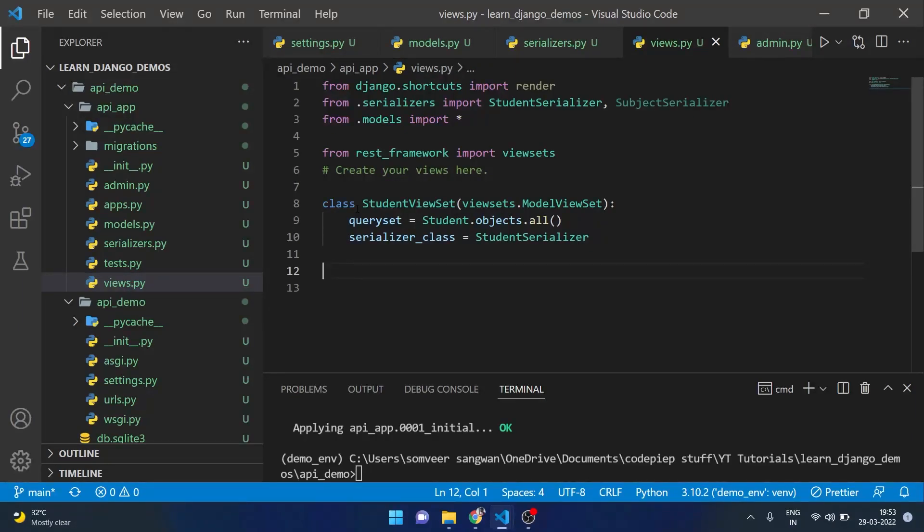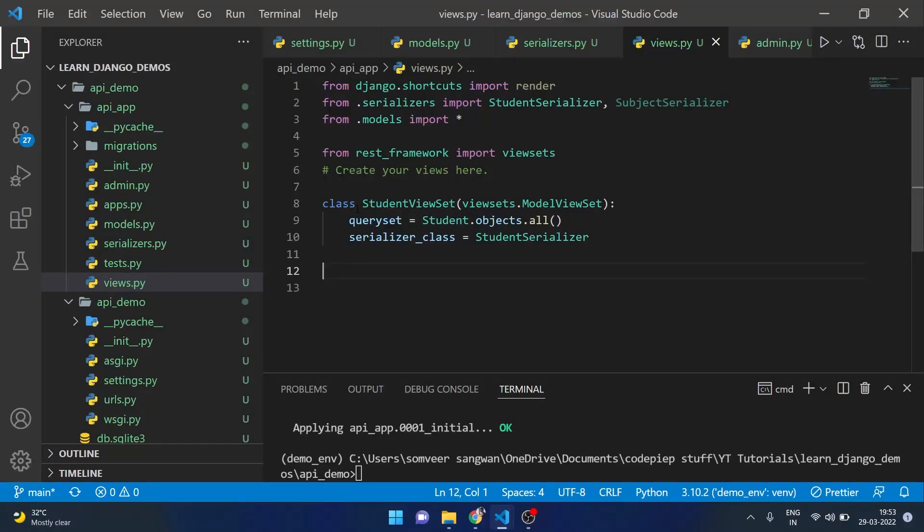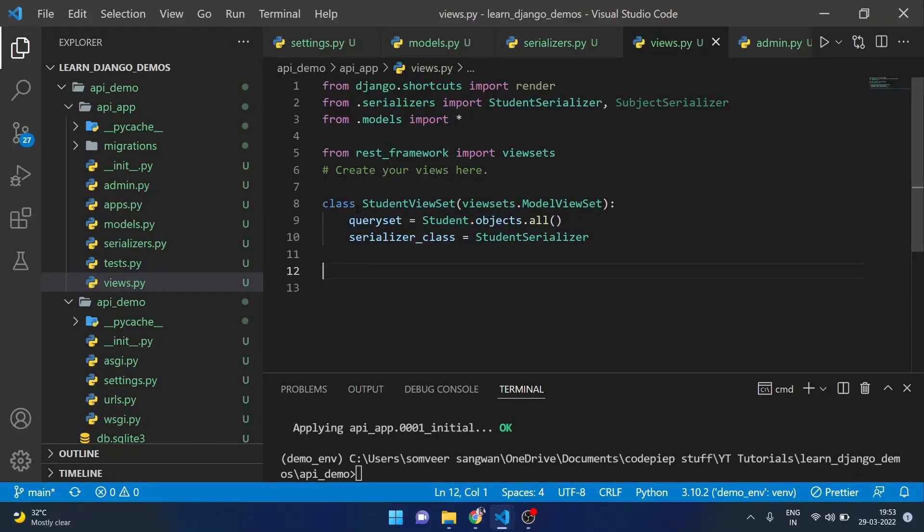It is a very basic viewset and it will basically handle all the get, put, post and delete methods. We will be looking at it in details from next videos but for starters this is very basic and this will do the needful.